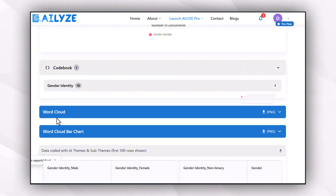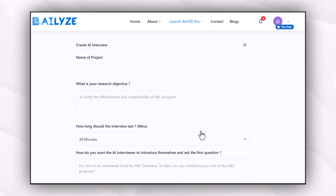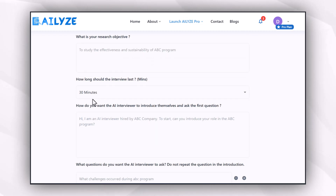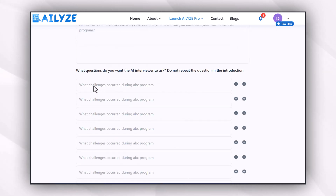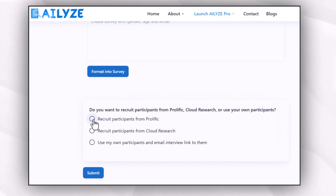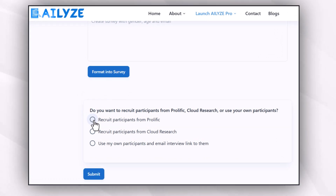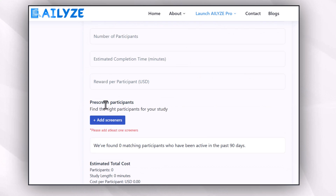In the third feature, I can run AI interviews, which is a major challenge for researchers. I fill out a form with my research problem and key research questions for the survey, then select the source for data collection. I can recruit participants from Prolific, Cloud Research, or use my own participants and email the interview link to them using this tool. It's a very easy process for targeting the exact audience for your survey.